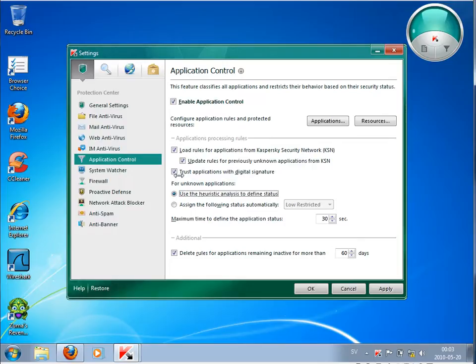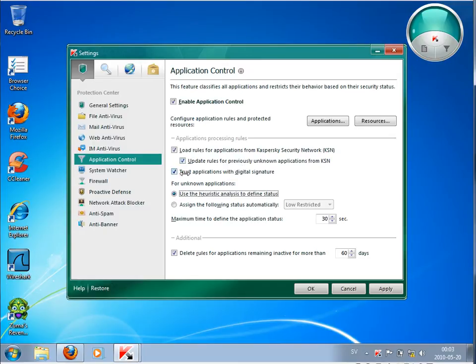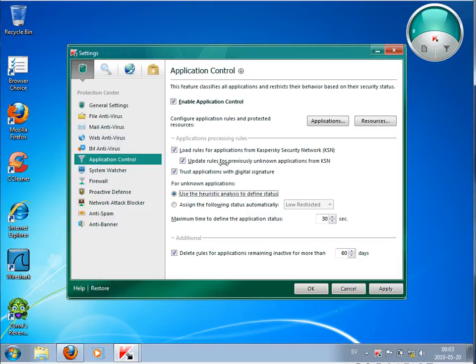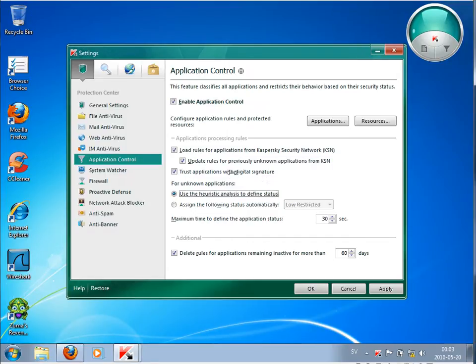What more it is doing, it's checking whether this program has a digital signature. And if it has a digital signature, then it's adding it automatically as a trusted application and allowing to run this program. I suppose that this digital signature is quite an expensive feature because I haven't seen any malware yet which had a digital signature. So I suppose having this activated is really safe.